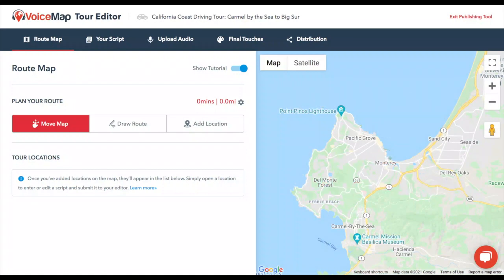While it is also possible to use Snap to Roads for walking tours, we don't recommend this, and it's best to start off drawing a basic route line following the steps elsewhere in this tutorial.